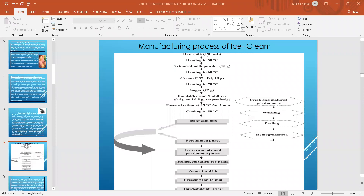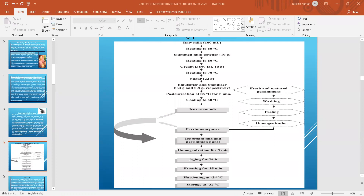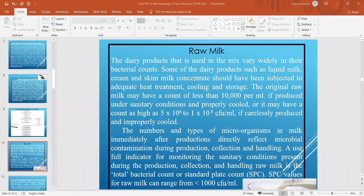The manufacturing process of ice cream involves: raw milk heating, skim milk powder addition, heating, cream addition, sugar addition, emulsifier and stabilizer addition, pasteurization at 85 degrees centigrade for 5 minutes, cooling to 50 degrees centigrade. If fruit juices or fruit purees are to be added, an additional homogenization step is required. Thereafter, aging for 24 hours, freezing for 15 minutes, hardening at minus 24 degrees centigrade, and storage at minus 32 degrees centigrade is generally recommended.